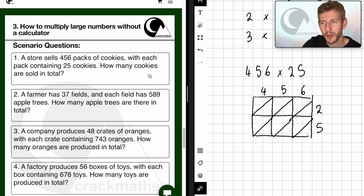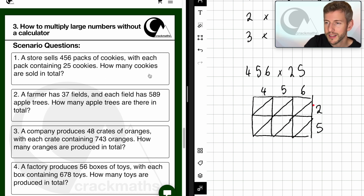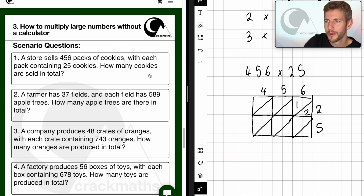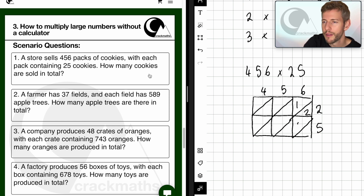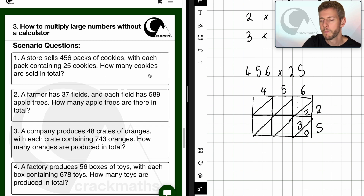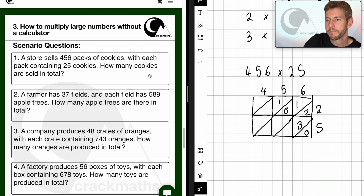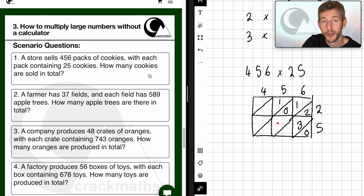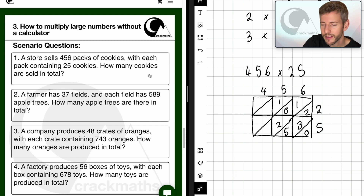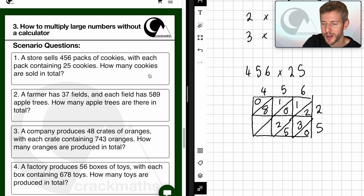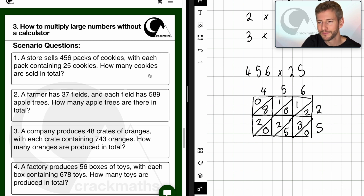Now we can begin multiplying. Six times two is twelve, so I'm going to put a one above and two below. Six times five is thirty — three above and zero below. Two times five is ten — one above and zero below. Five times five is twenty-five — two above and five below. Four times two is eight — zero, eight. And four times five is twenty — two, zero.